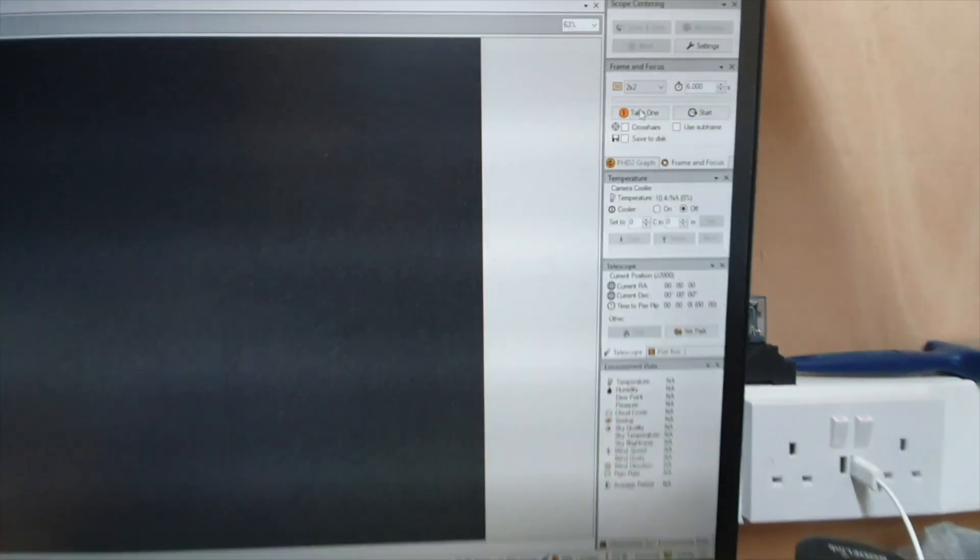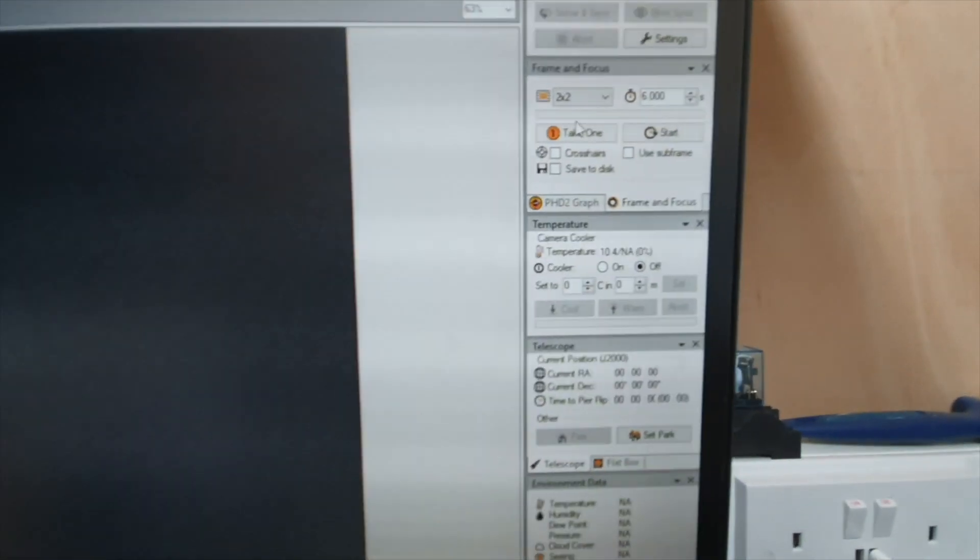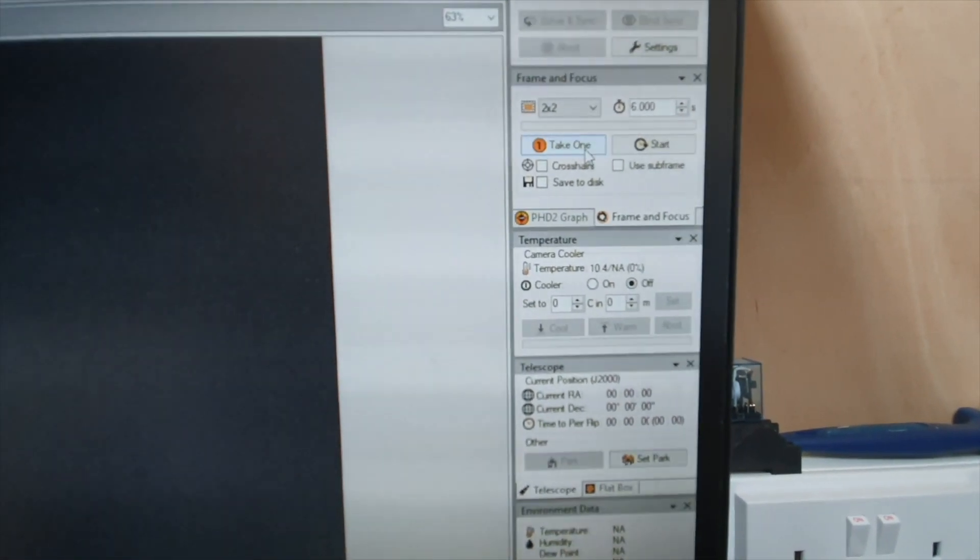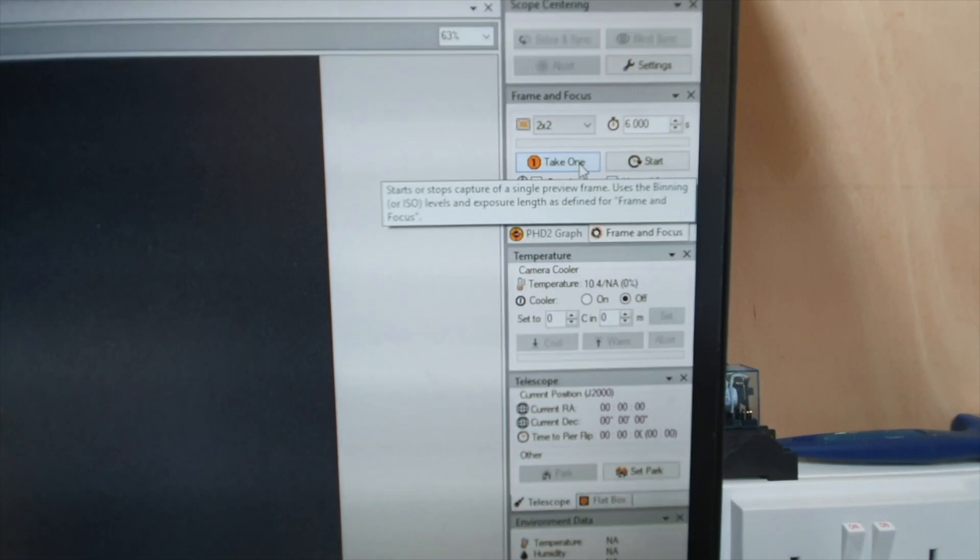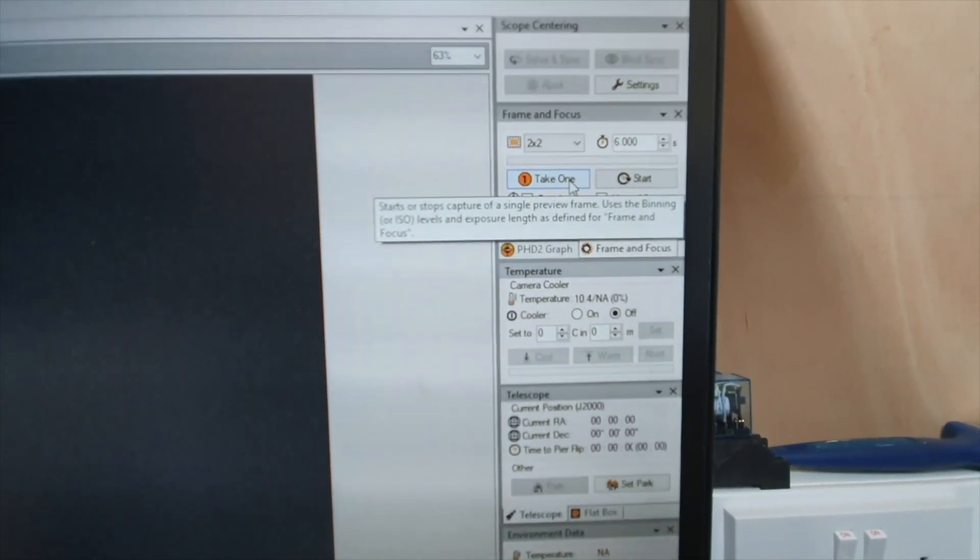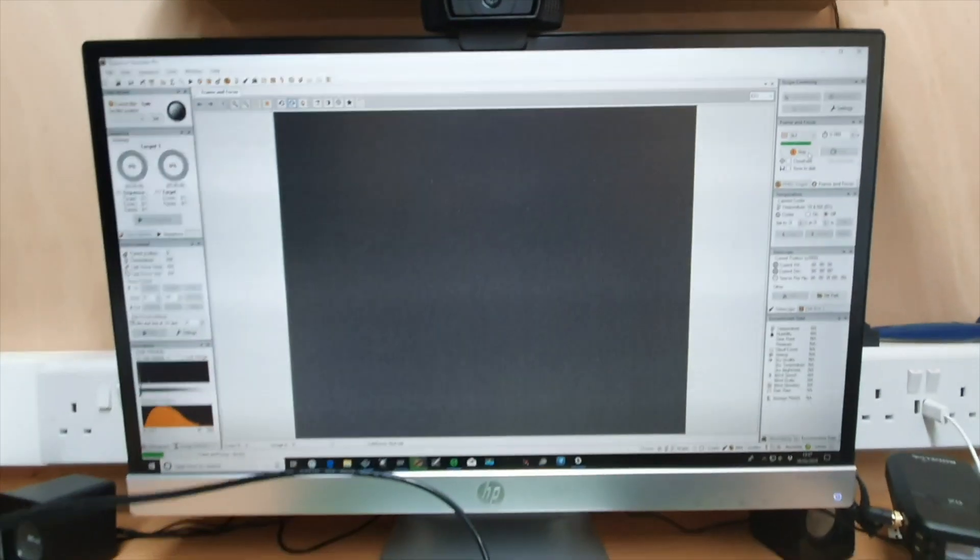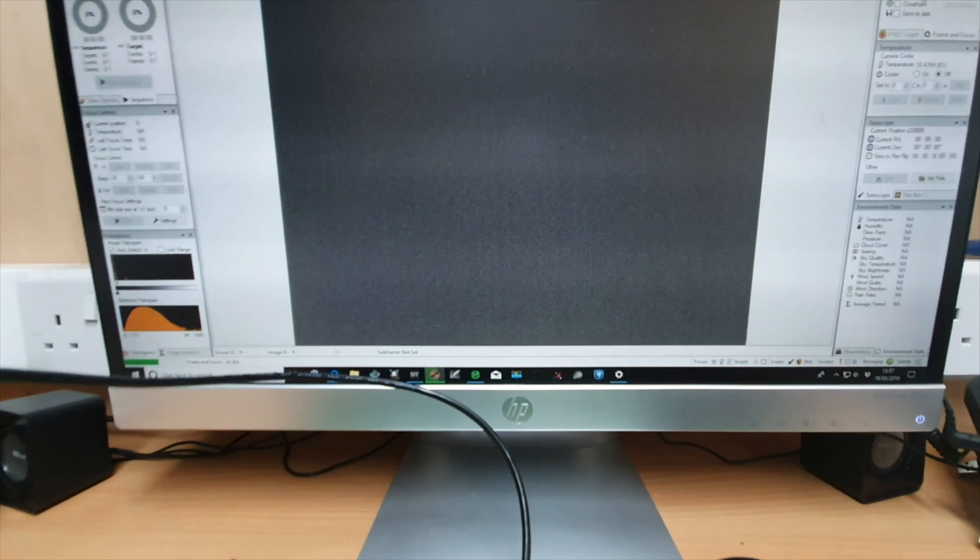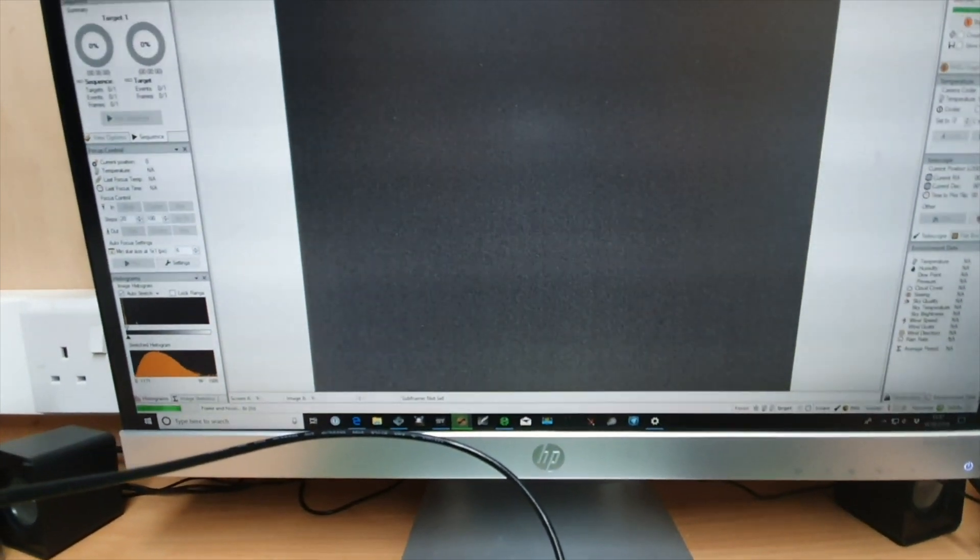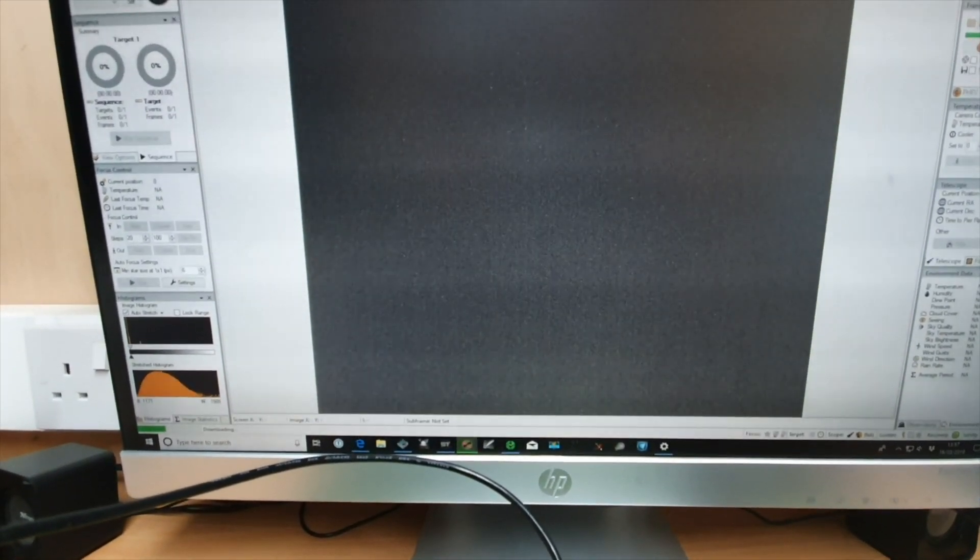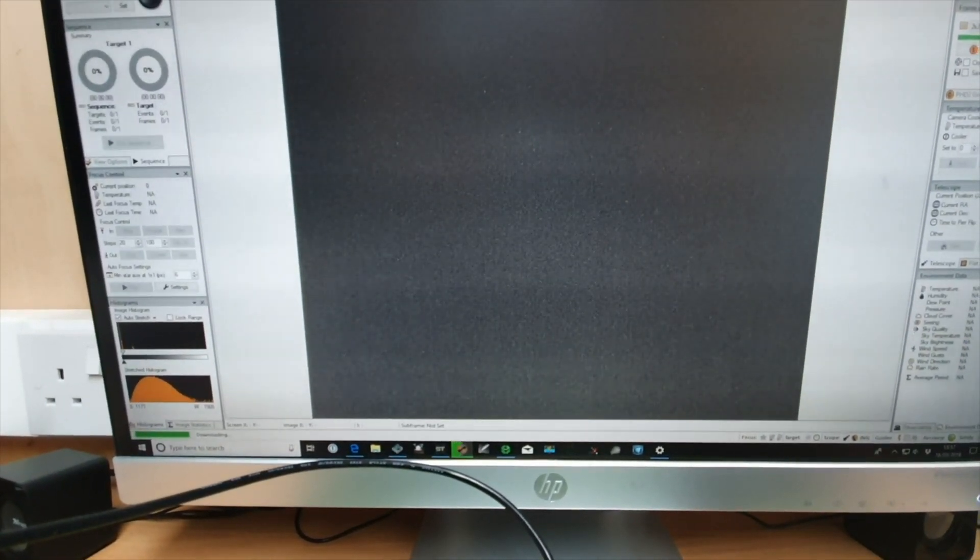And now what we'll see is you'll see the frame is downloading now.